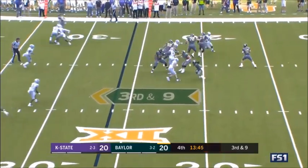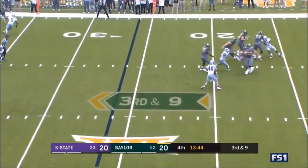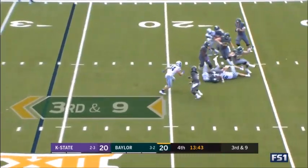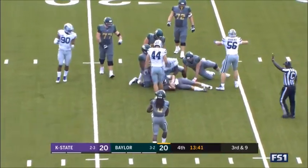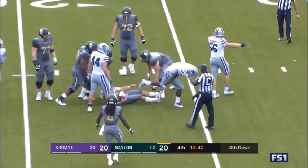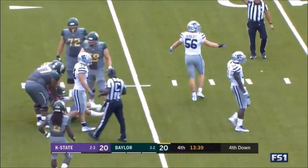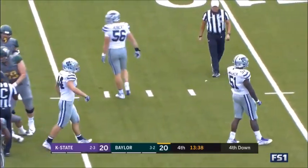Third down and nine. And brought down, Reggie Walker. Wyatt Hubert in there as well.